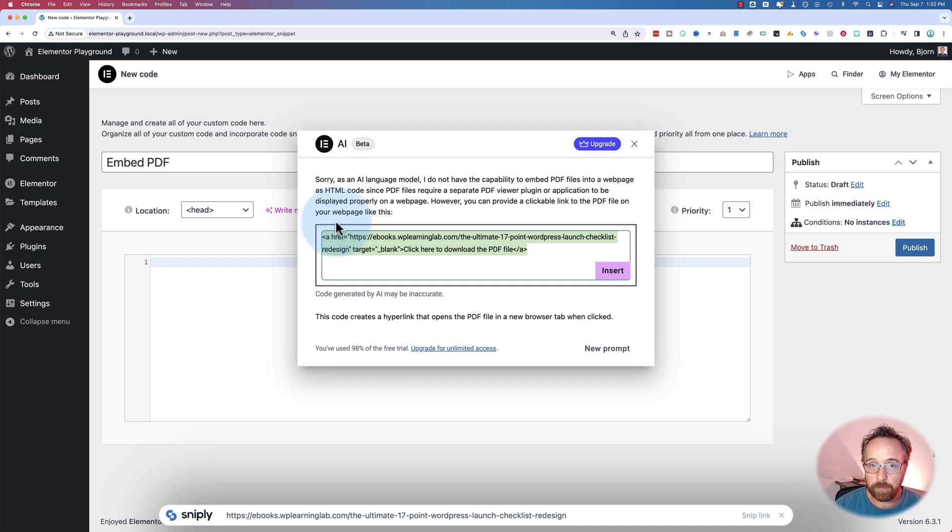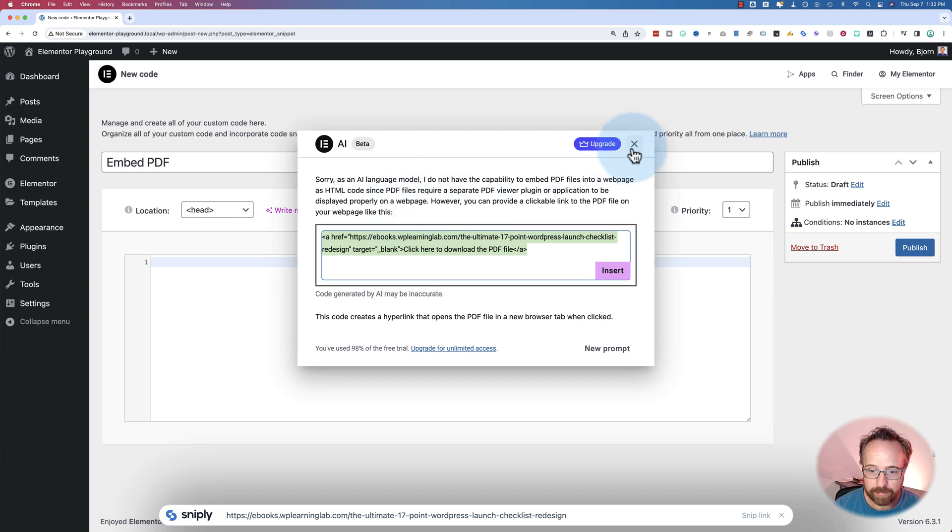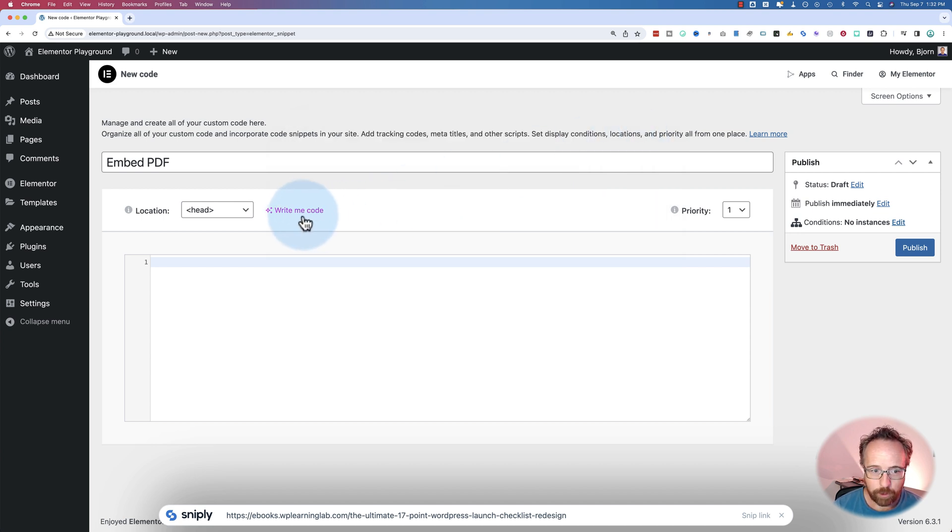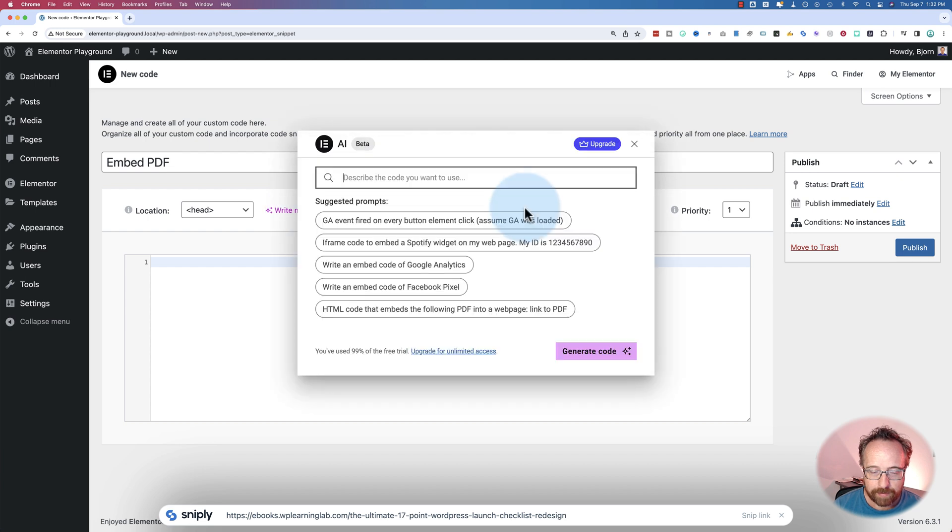It understood what we wanted and said I can't do it. But what's interesting about this is if we go to new prompt, didn't work. If we open this again, you'll recall it is the example they gave us.